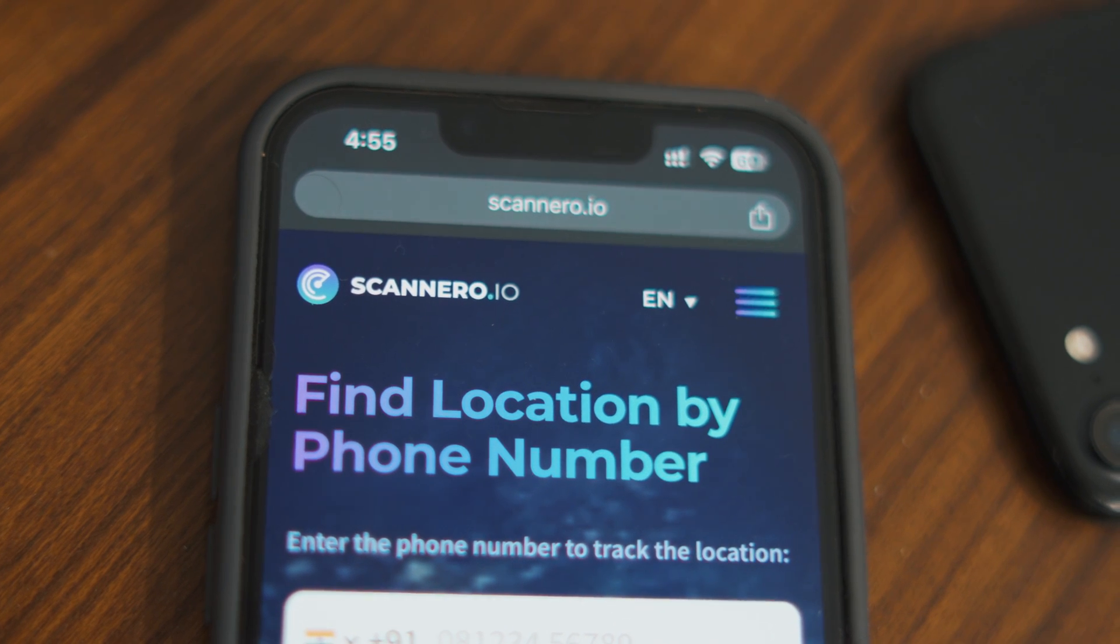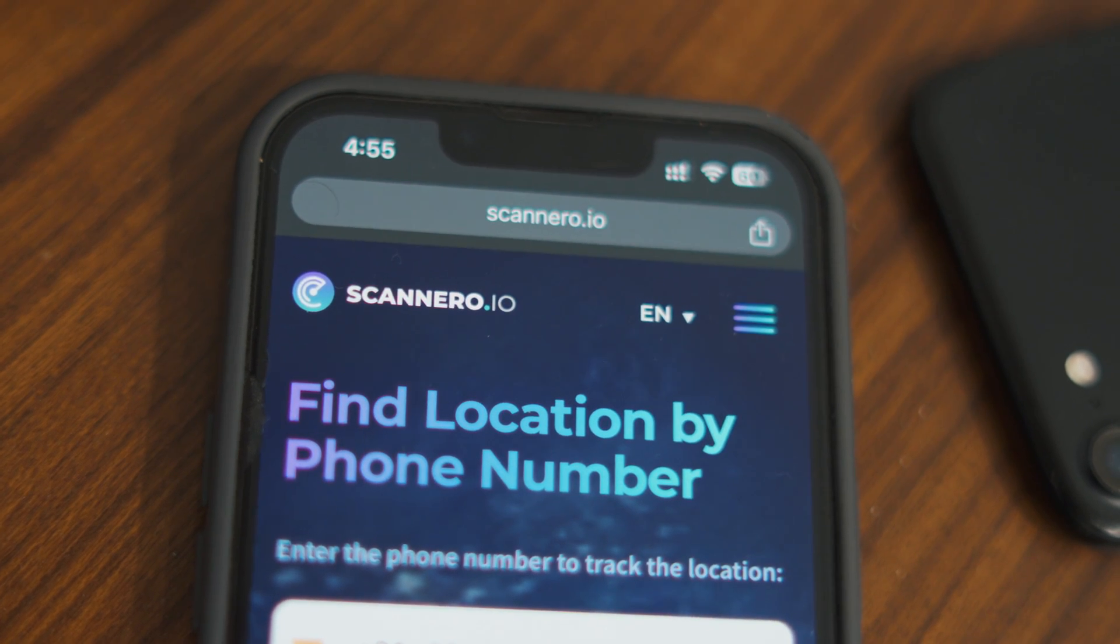Okay guys, with that being said we come to the end of this video. So this was my take on the Scannero.io software. I hope you have enjoyed this video and I hope you have learned something from this video. If you have any queries regarding this software then you can feel free to ask me in the comment section below and you can also check the first link in the description which will take you to their website.